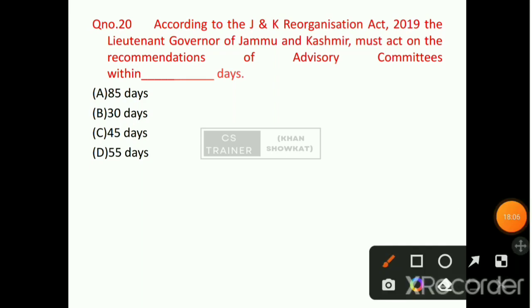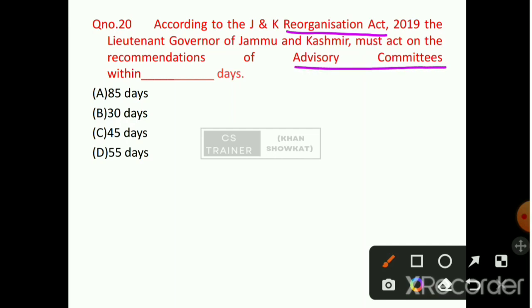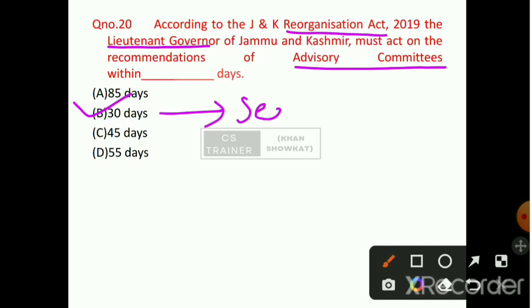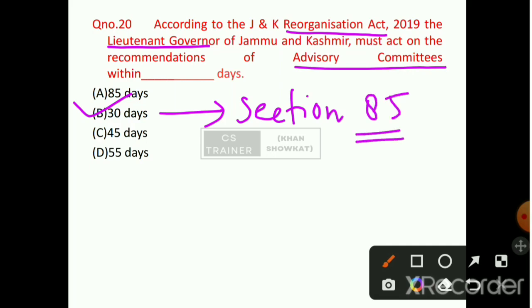Question number 20: According to the Jammu and Kashmir Reorganization Act 2019, the Lieutenant Governor of Jammu and Kashmir must act on the recommendations of the Advisory Committee within how many days? Option number B will be the right answer — that is 30 days. This has been mentioned under Section 85 of the Act, which falls under Part 12.